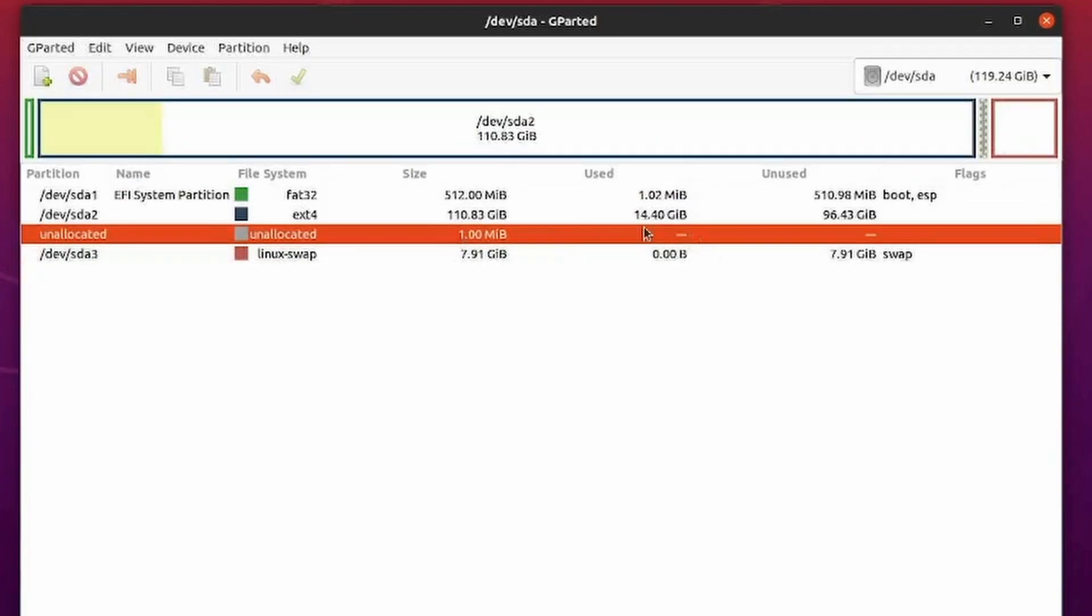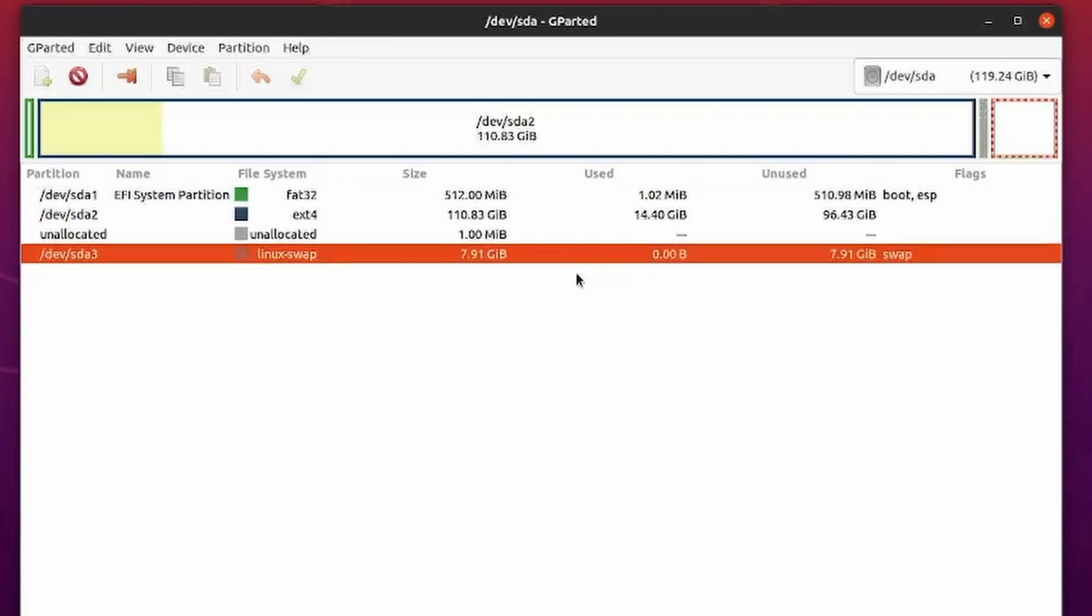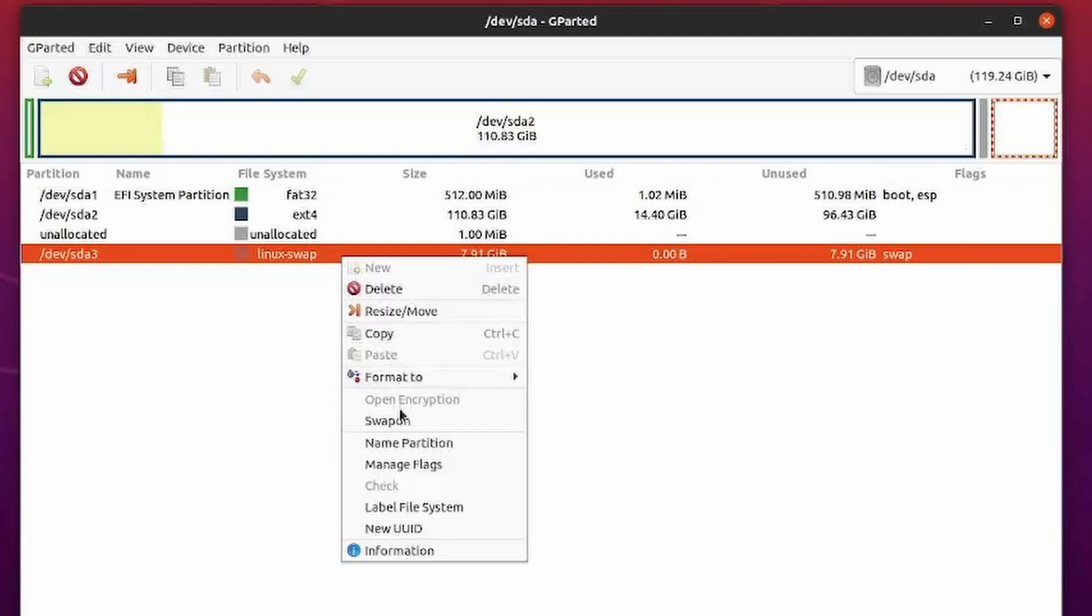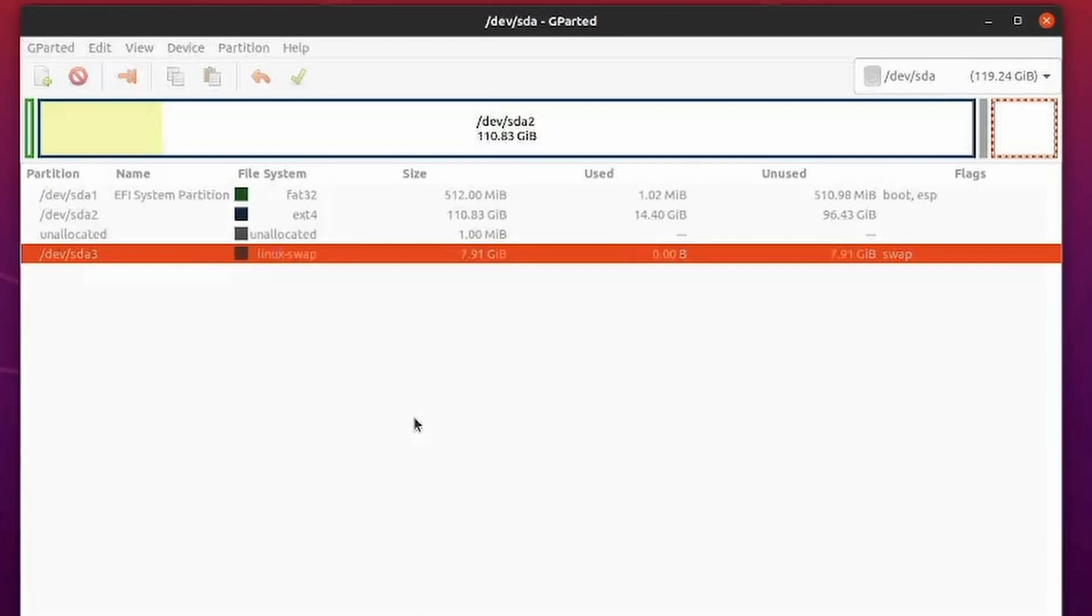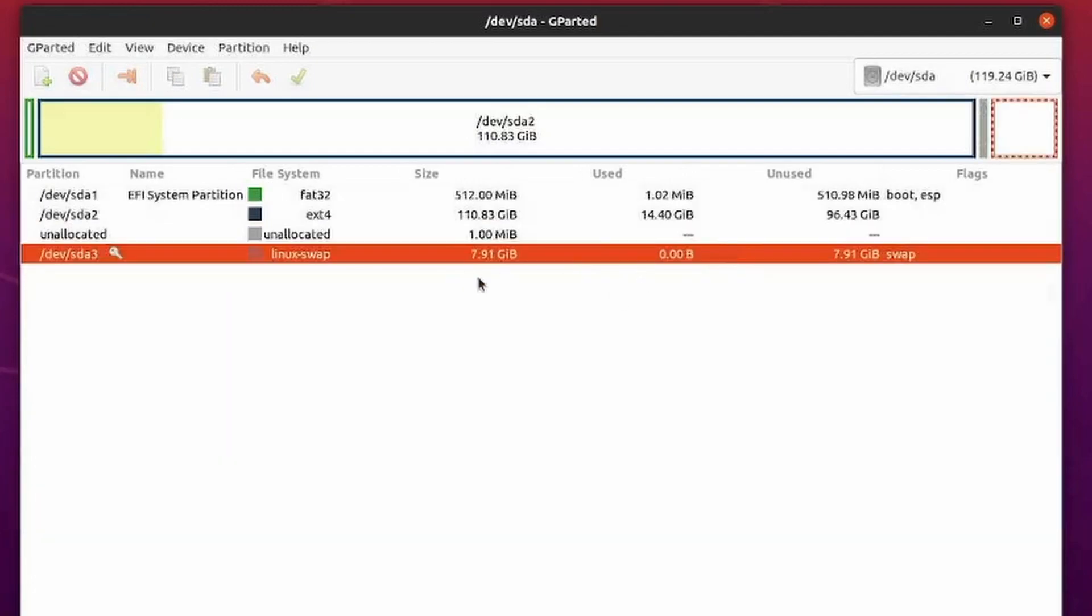You could also have your Linux swap completely gone, but we have to do one more thing to the Linux swap since it was moved. We turned swap off. Now we need to turn it back on. Once it's back on, then the system will recognize that swap partition as swap again. Very good.